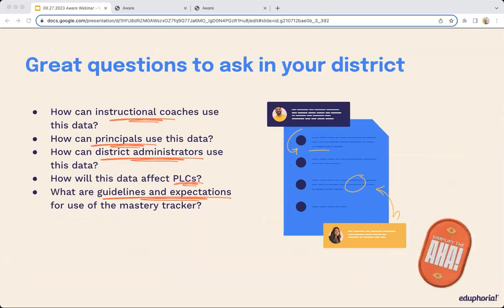And some final great questions to ask in your district: How can instructional coaches use this data? What are principals going to do and how will they be involved? What about district administrators? How will this affect your PLCs? And importantly, what are the guidelines and expectations for use of the mastery tracker? If you're really just starting to explore, that is perfectly reasonable. But as you start moving forward with clarity, you'll want to start looking at what assessments to pull in, what student groups, and how you are defining these terms.